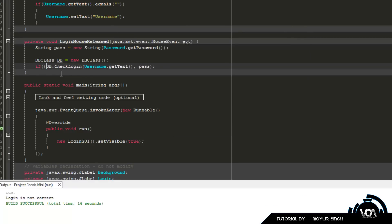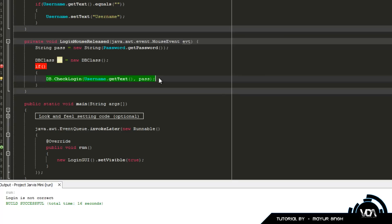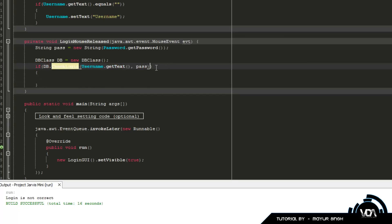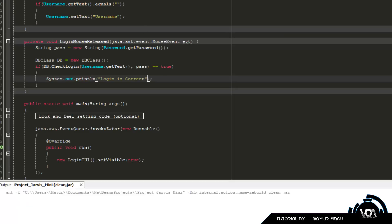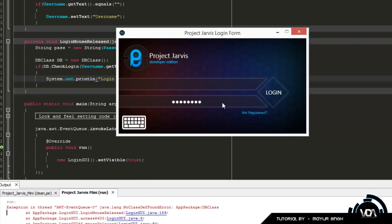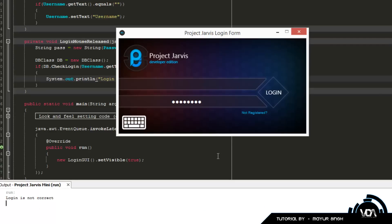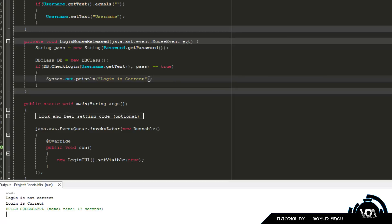We're going to add an if statement — remember we're returning a boolean — wrapping that whole line. If it returns true — you can write == true or leave it blank, it means the same thing — then System.out.println('Login is correct'). Now if we run this, with incorrect credentials it says 'Login is not correct,' and with the correct username and password it says 'Login is correct.'